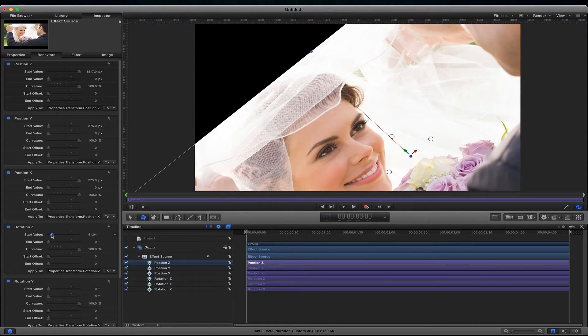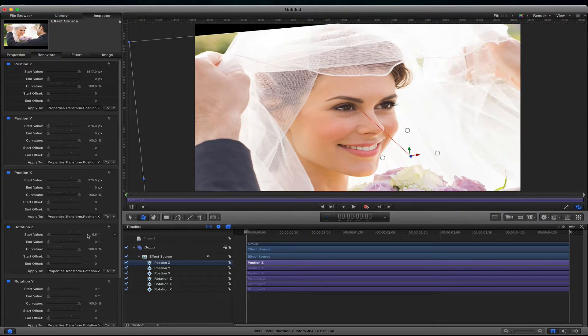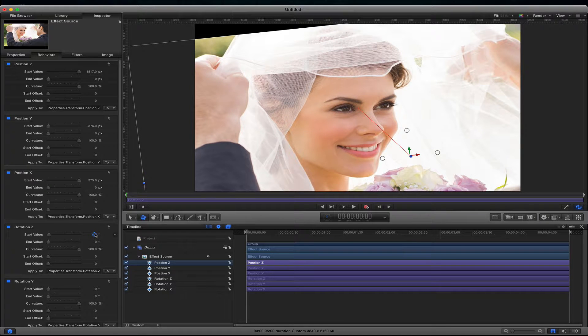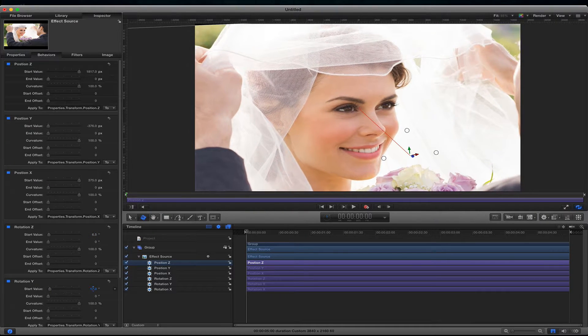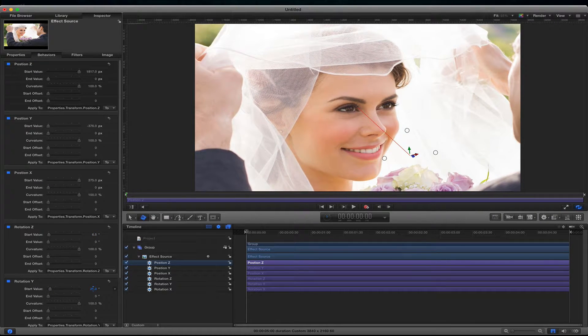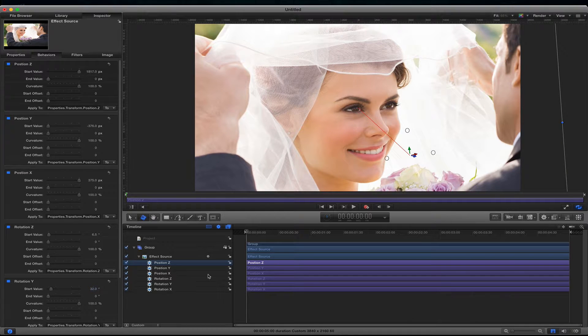So let's go here. Let's add some rotation here. And that's it.